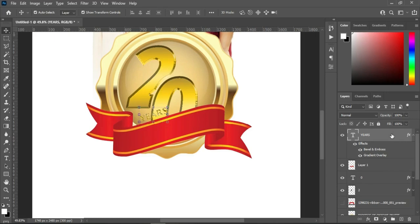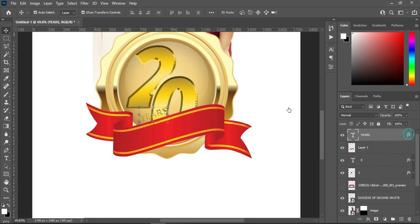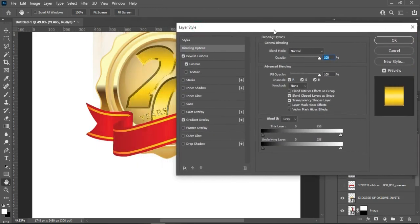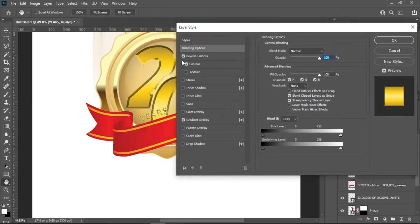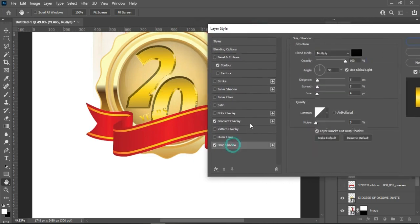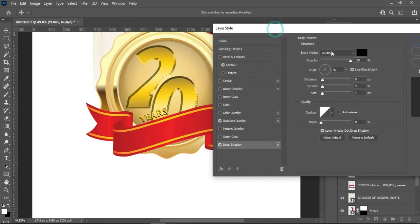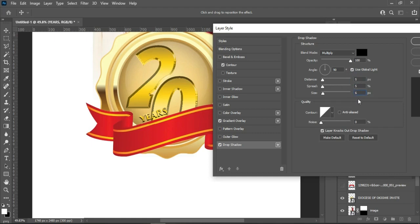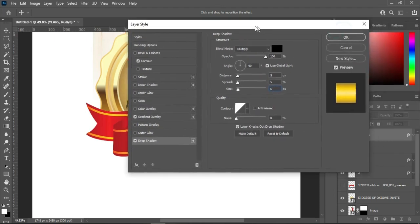Now double-click on the layer style, then I'm going to turn off the layer style, then change it to 6, then click OK.